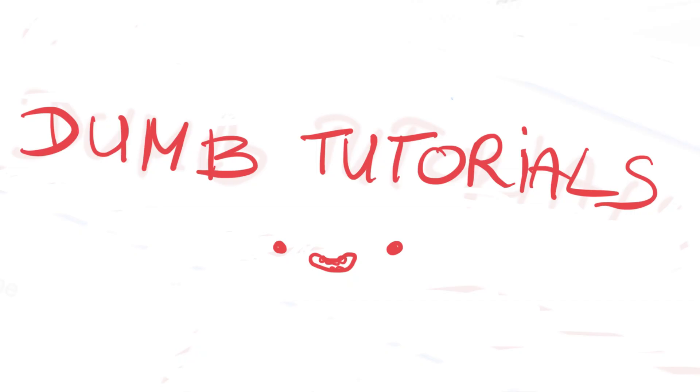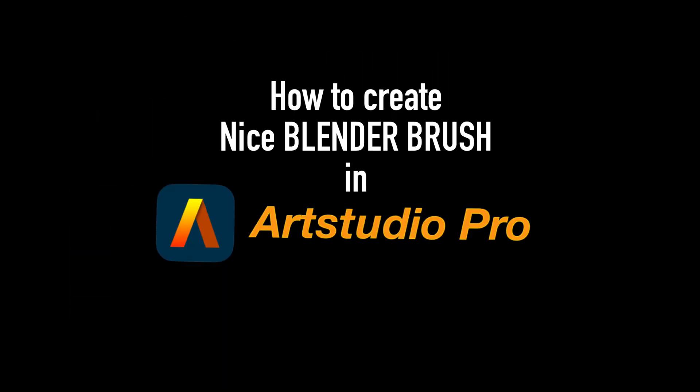Hello everyone, in today's dumb tutorials, how to create nice blender brush in Art Studio Pro.